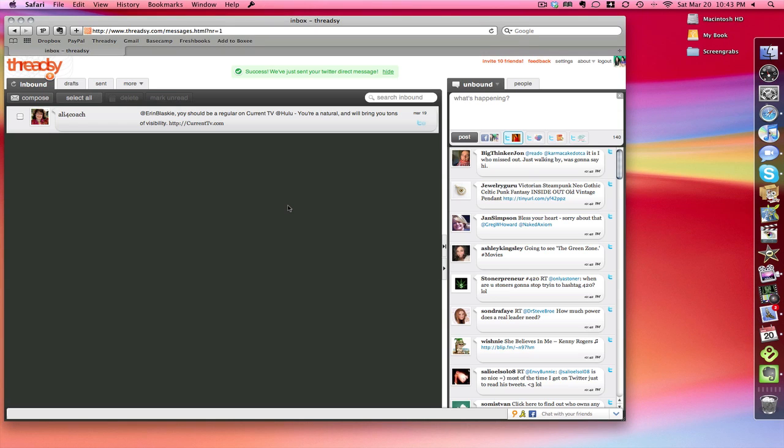Hey everyone, it's Erin and just doing a quick video to show you Threadsy. A lot of you have asked me about it and it's been a little while since I've done a video, so I thought this was a perfect video to do.